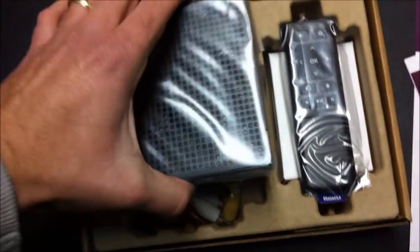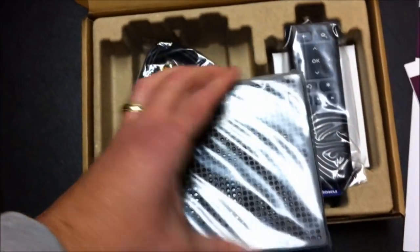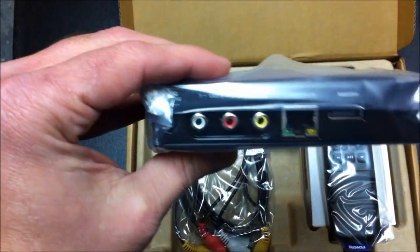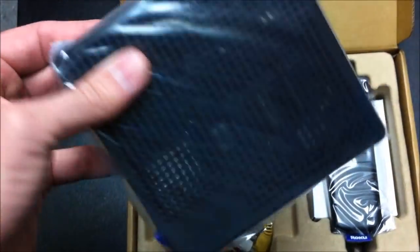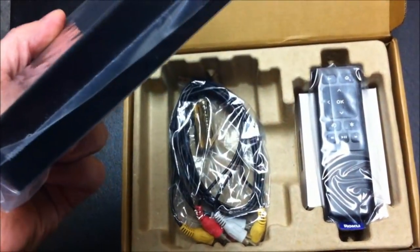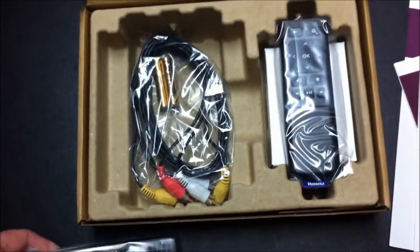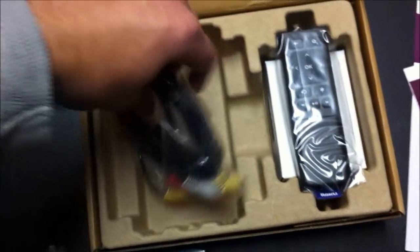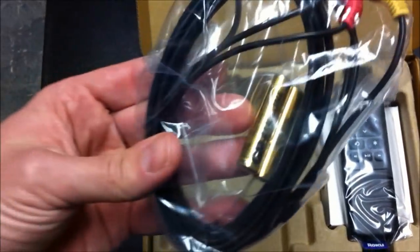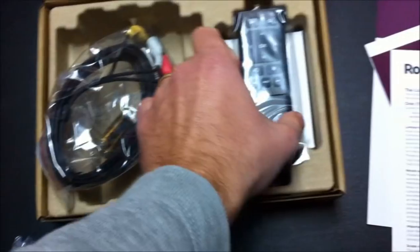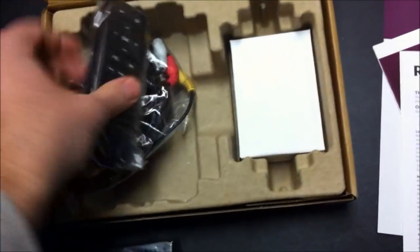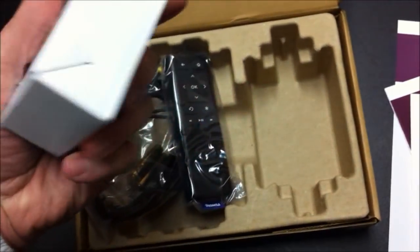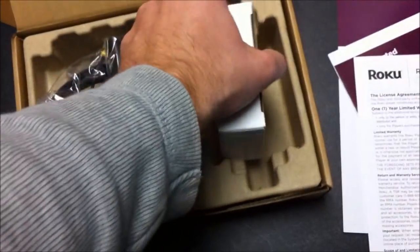And there it is, there's the little Roku. It's in the plastic, comes with a remote, component cables to connect it, batteries for the remote, and AC adapter.